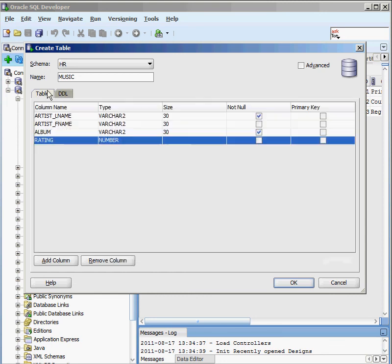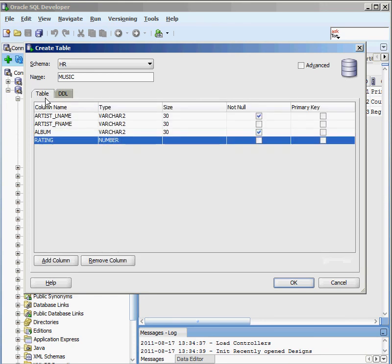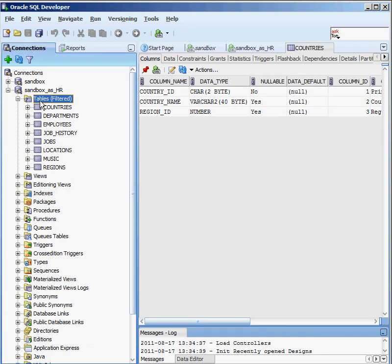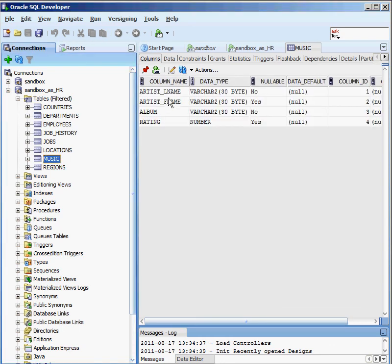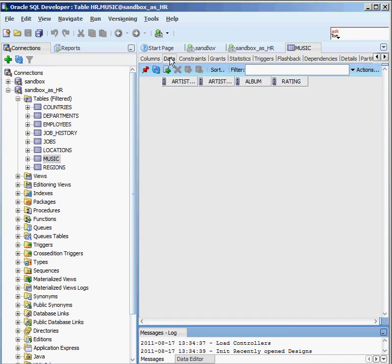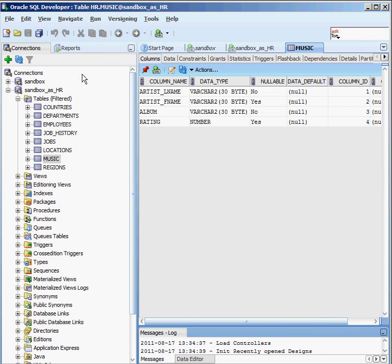As soon as we make changes in the graphical part, the DDL is already updated. I also have the ability to save the DDL as a file to execute later. I'll leave everything as is and click OK. Oracle creates the table, and under Tables I can now see the new 'music' table with columns: artist last name, artist first name, and album. There's no data yet since I haven't inserted any records, but that's the basics of creating a simple table inside Oracle.